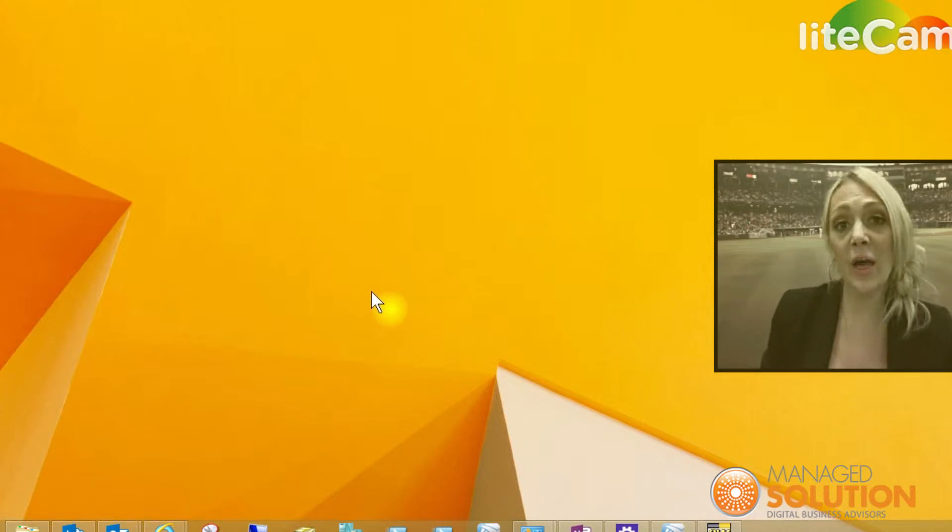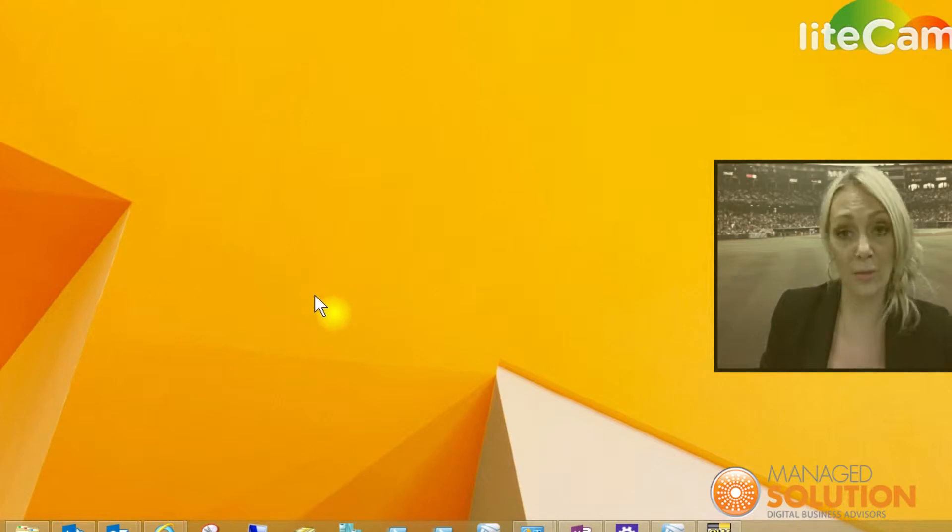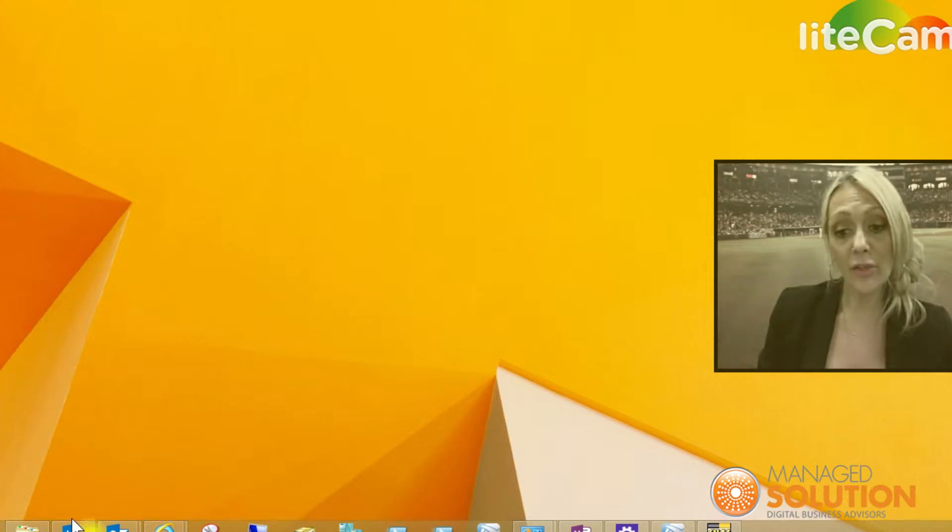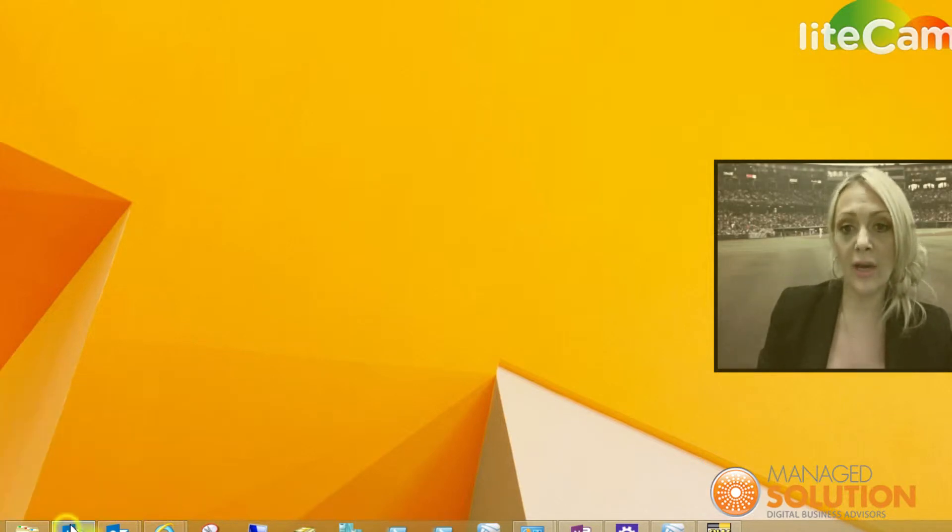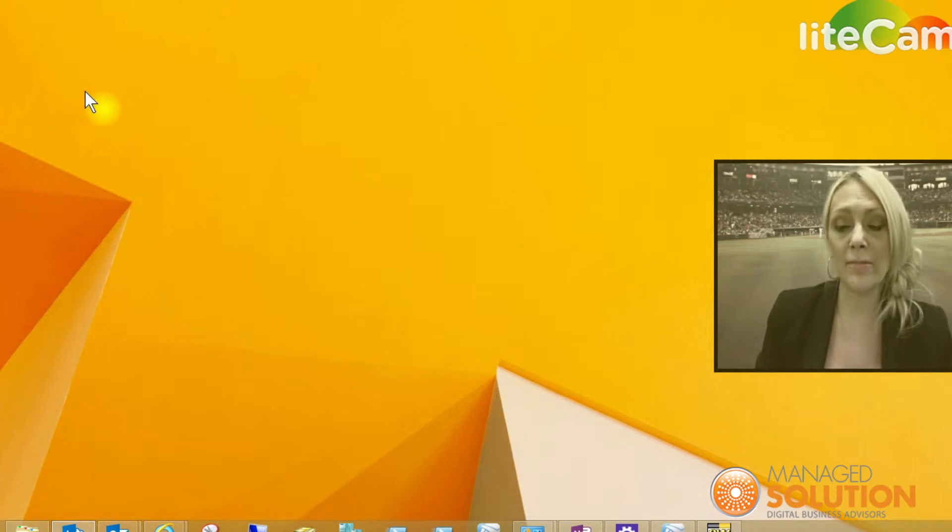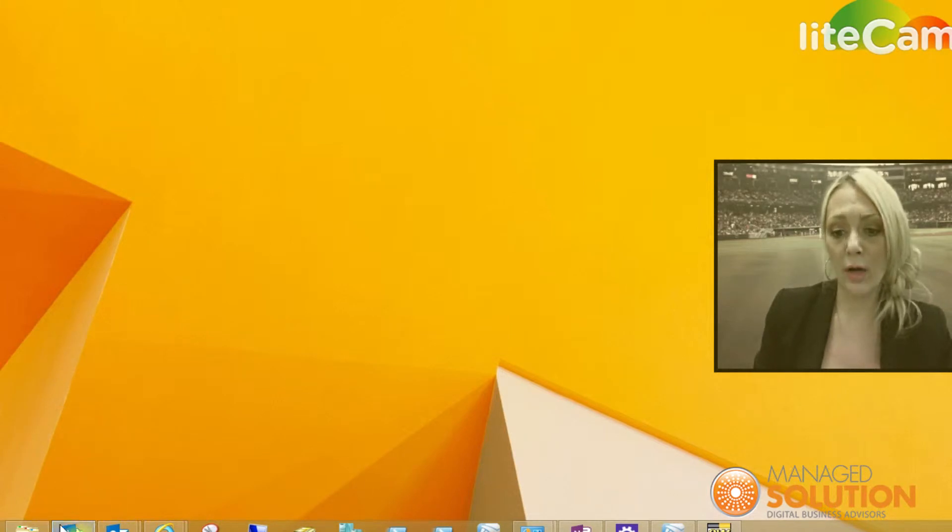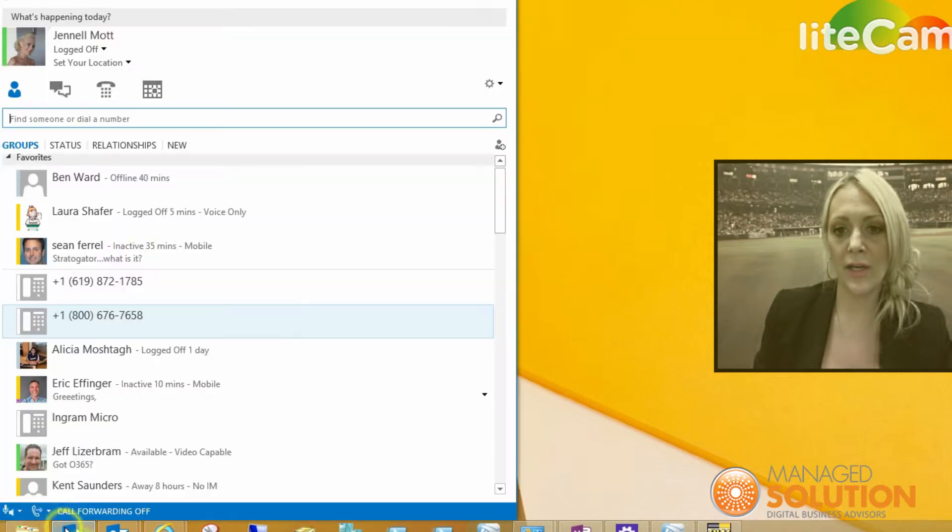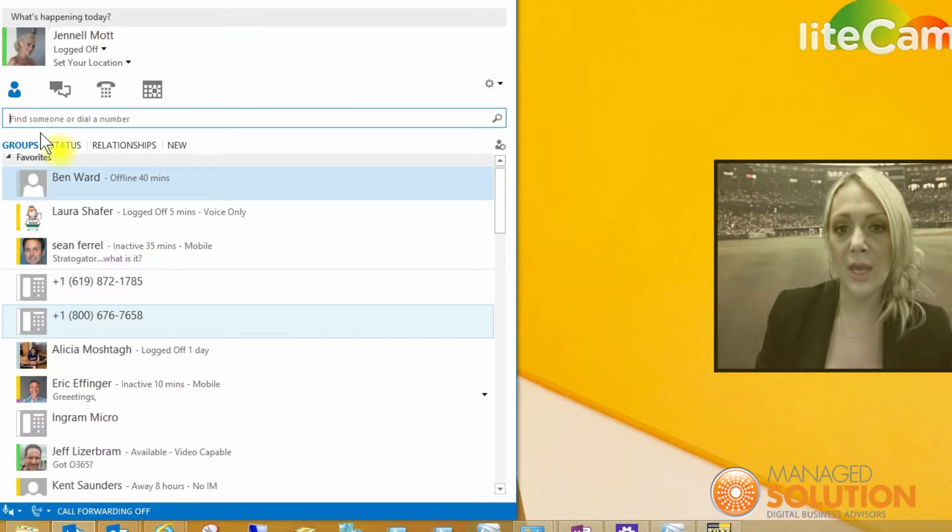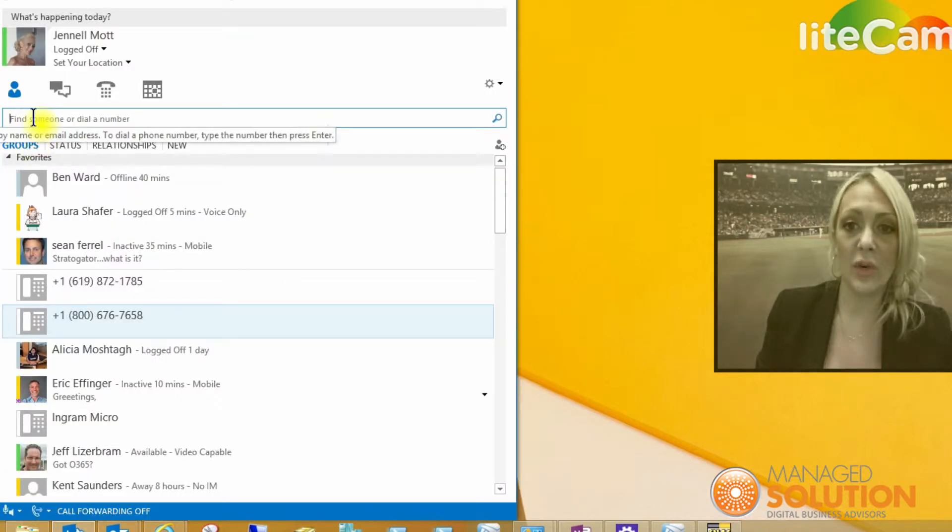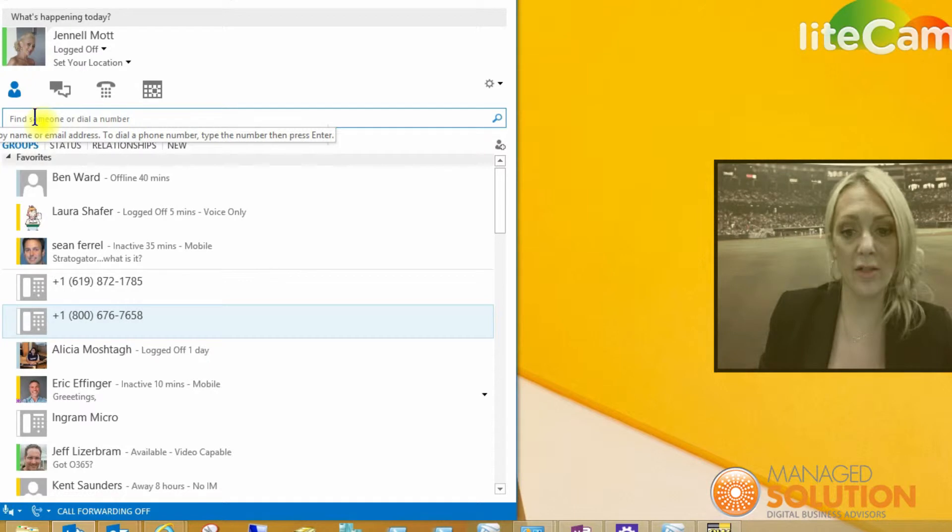So we're going to follow along on my desktop here. You're going to go to your Lync icon and pull that up. And in the bar in the Lync icon, you'll see here this is where you can type out someone's email address.